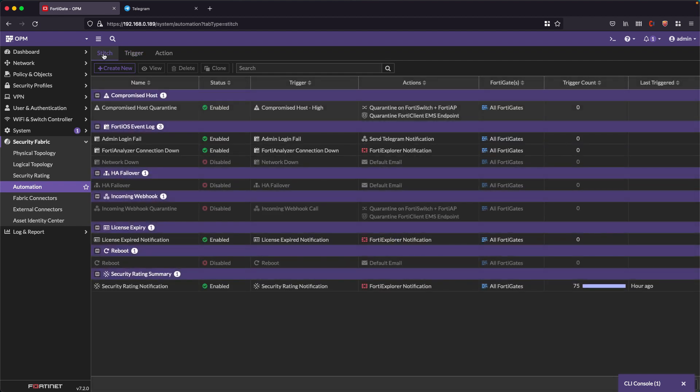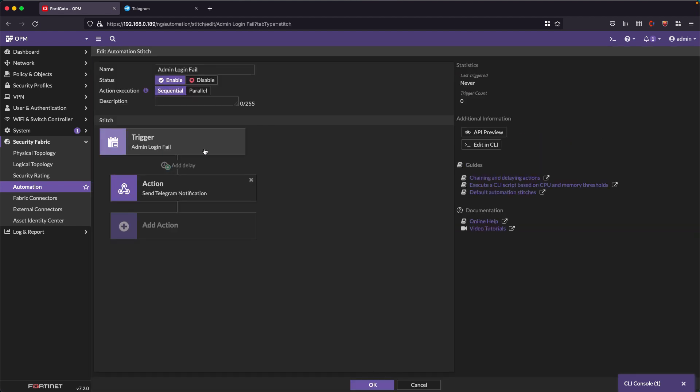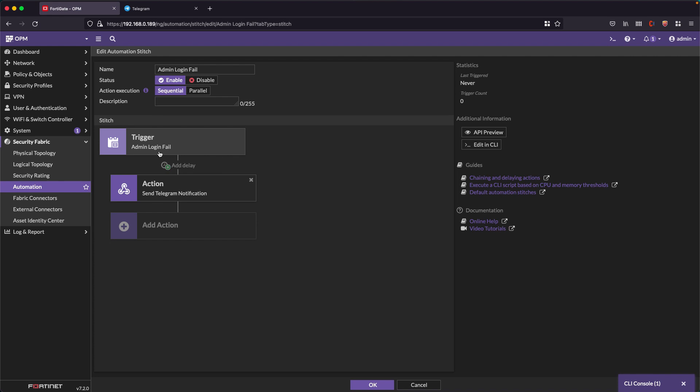Finally, what remains for us to see is the stitch. Let's open up the admin login fail. What we have here in this stitch is simply the indication of which trigger is associated with which action. In this case, the admin login fail stitch says that when the admin login fail trigger that we just saw is fired, it looks at the FortiGate logs in search of the event ID that is generated when a failed login attempt occurs. And when that happens, trigger the telegram notification action. As simple as that, it is a cascade of conditions and actions.